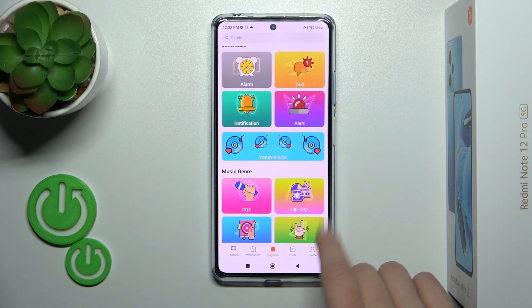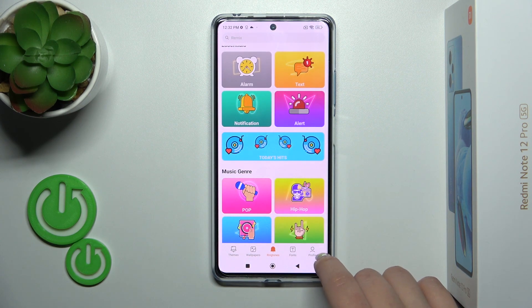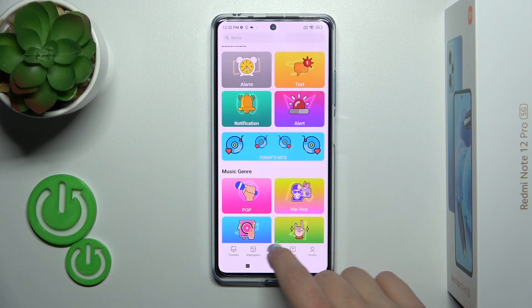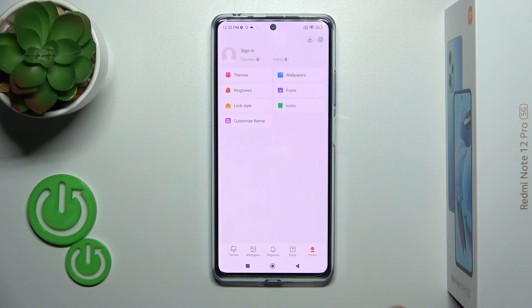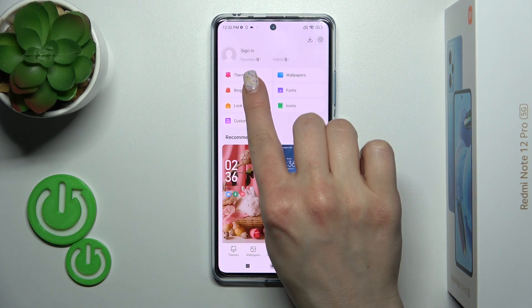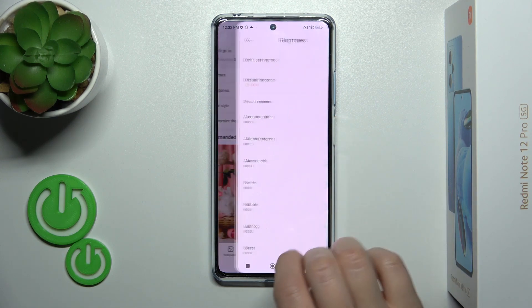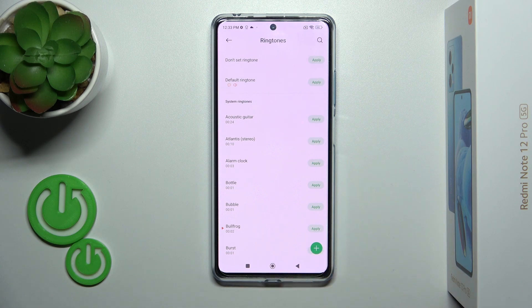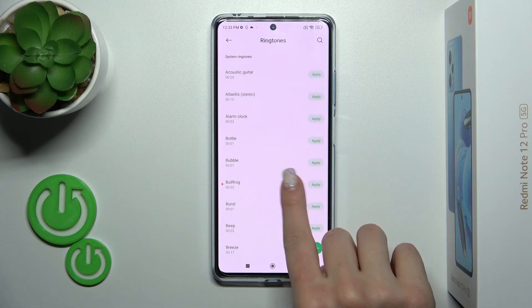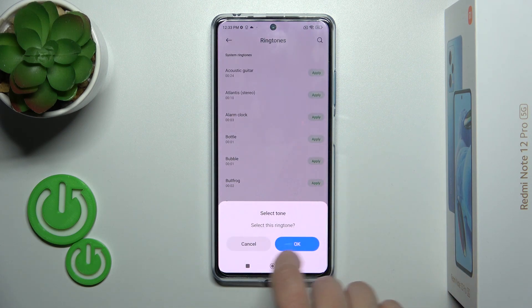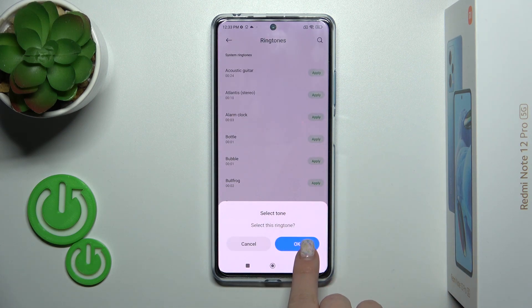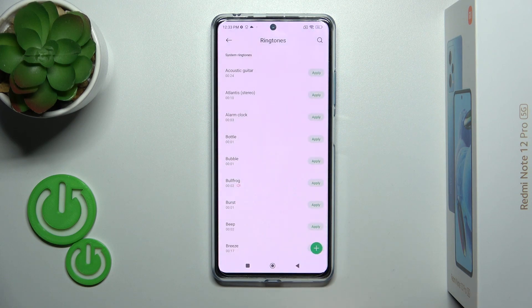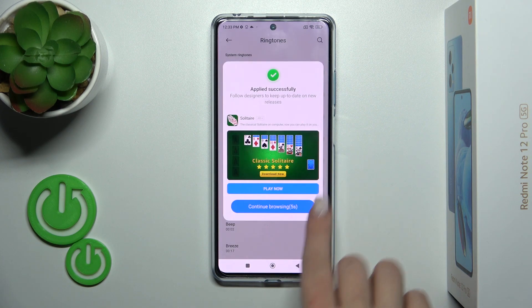Also, if you want to use the default sounds, switch Ringtones to Profile, then tap Ringtones and select one from the available default sounds. Click Apply, select the ringtone, and tap OK.